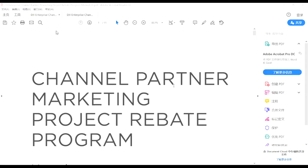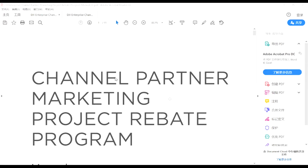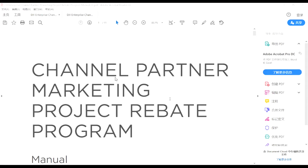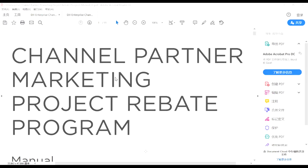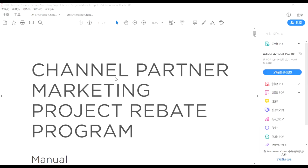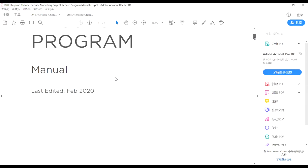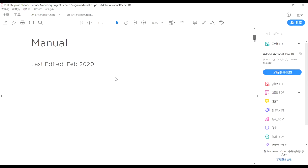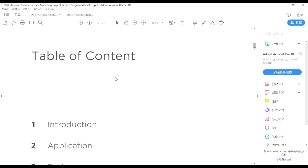I would introduce you in detail about this new program. I believe you all have received the document of our rebate program menu — this is what I'm showing for now. For today's meeting I will introduce you in detail in several parts.